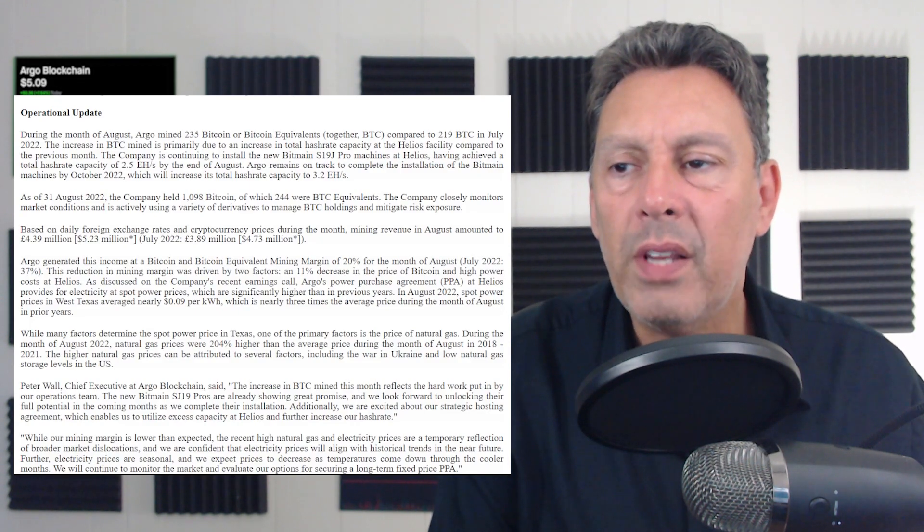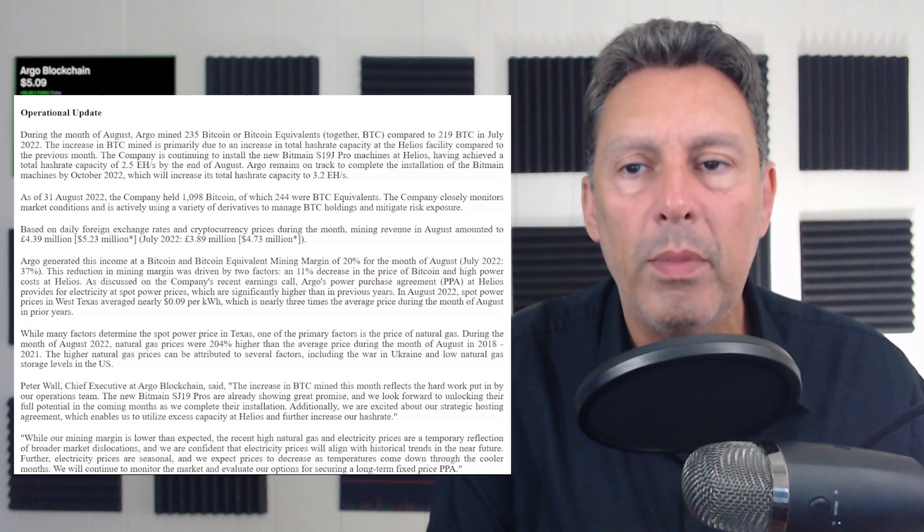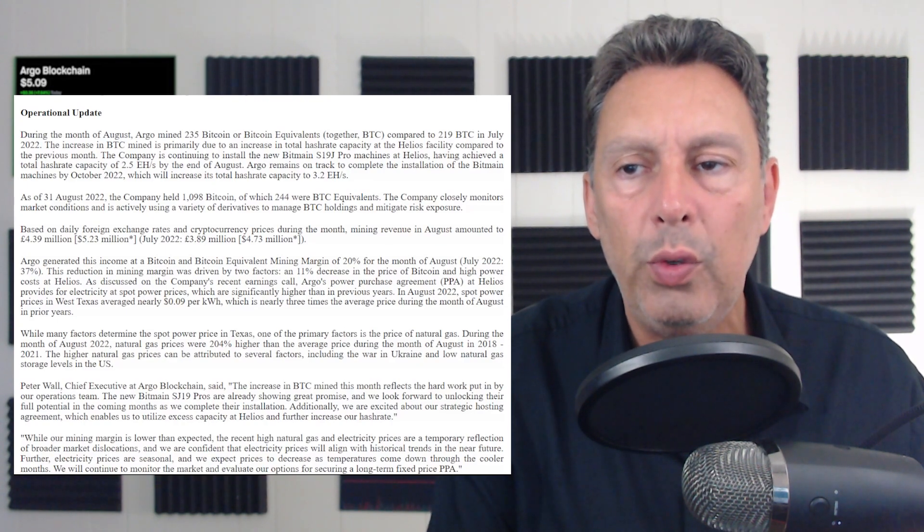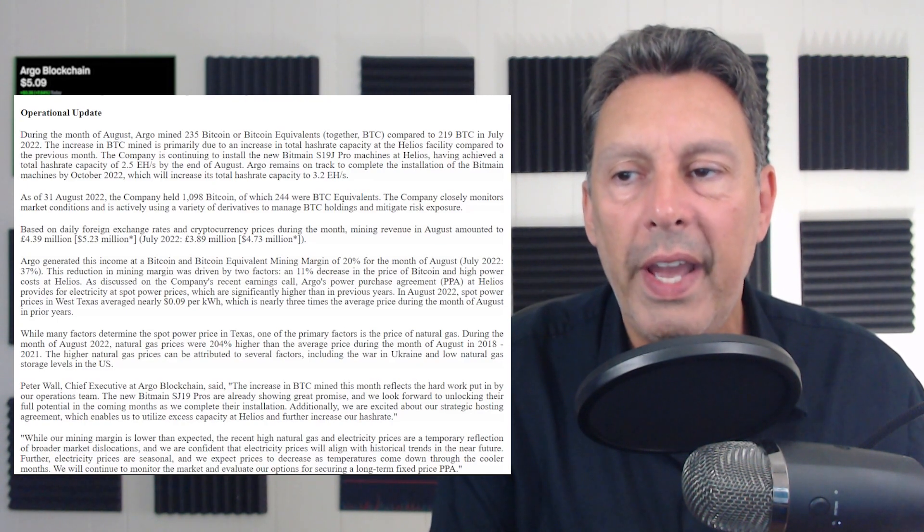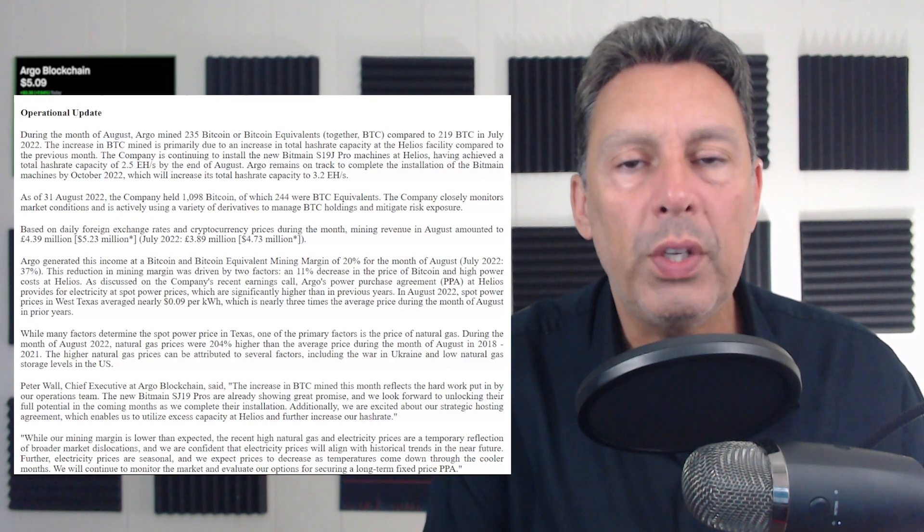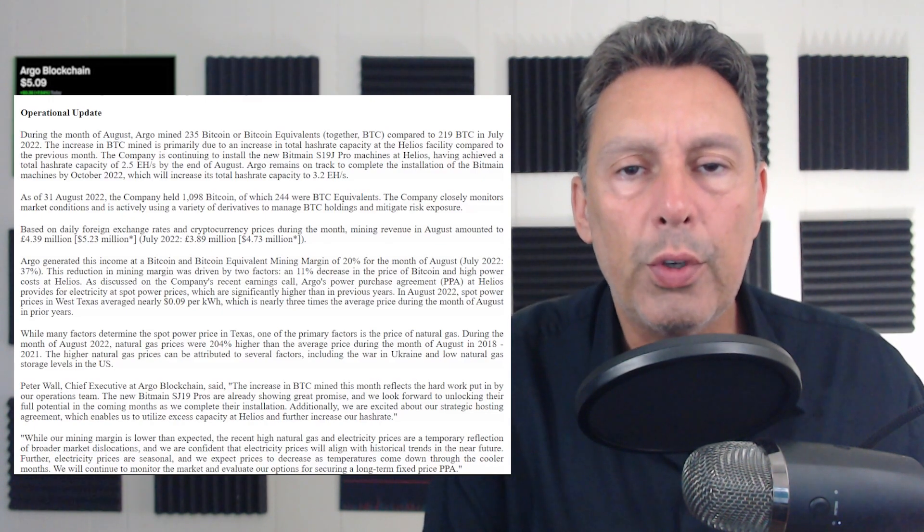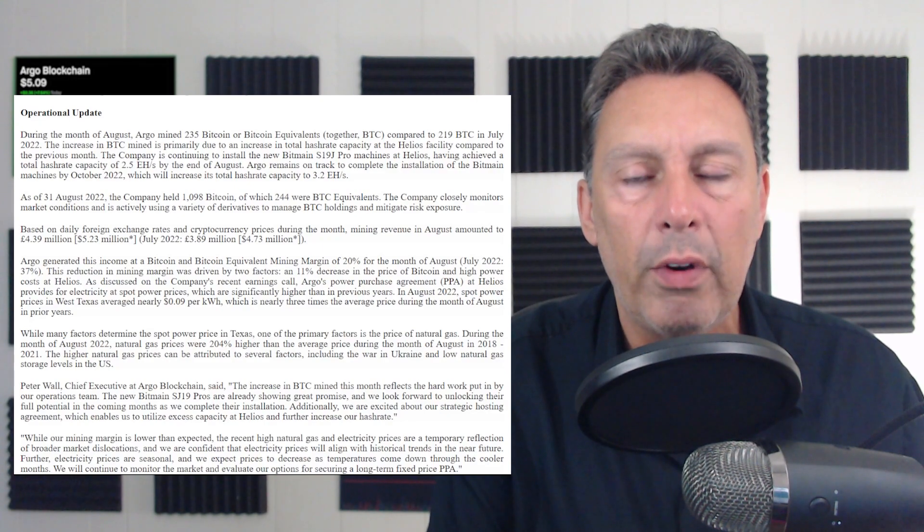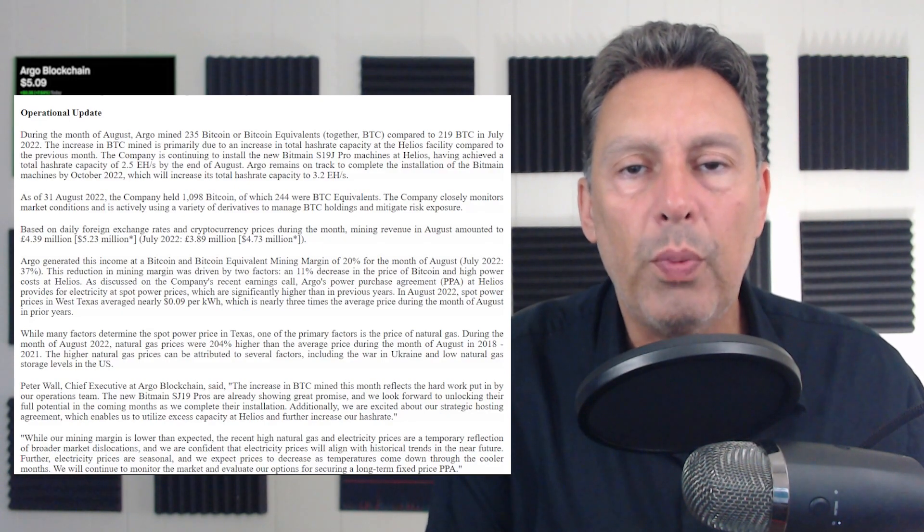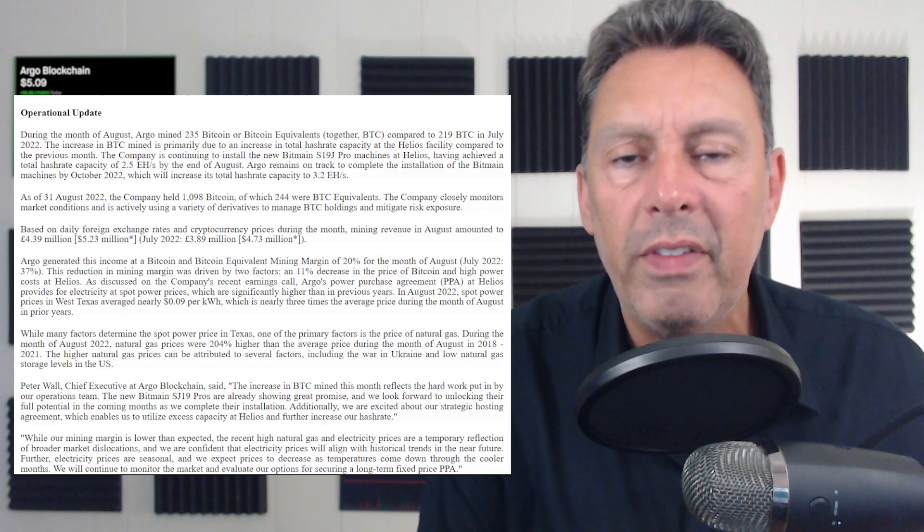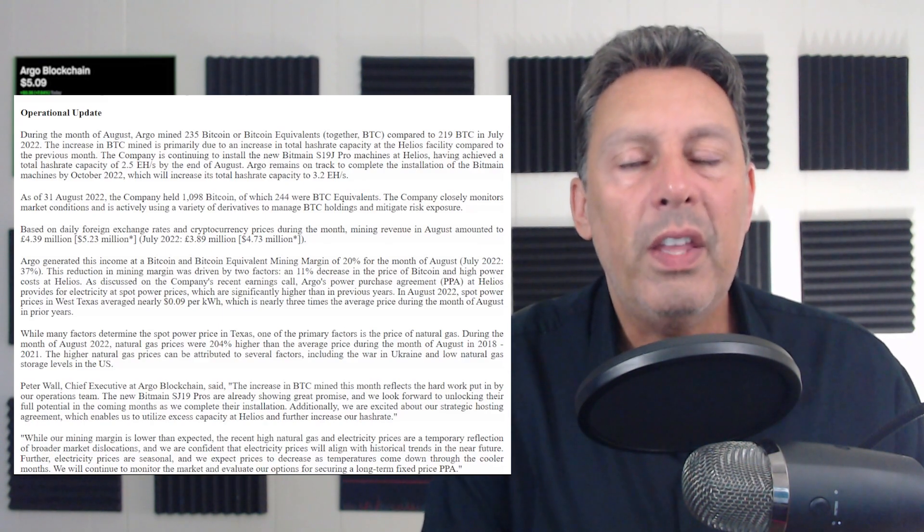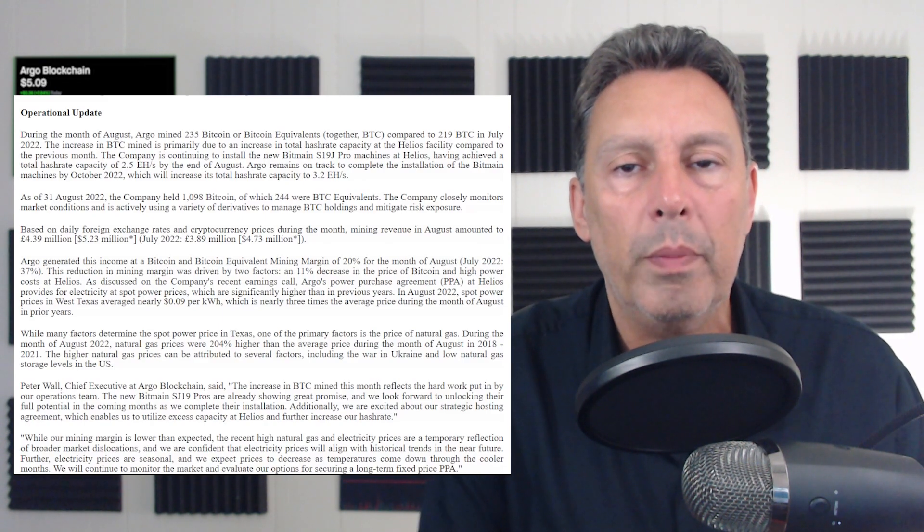Argo remains on track to complete the installation of the Bitmain machines by October 2022, which will increase its total hash capacity to 3.2 exahash. So those are their short-term plans. Those are already purchased and being delivered. So they're expecting to get to 3.2 by October. They really haven't given us much guidance past that. They've backed off of their longer-term guidance.